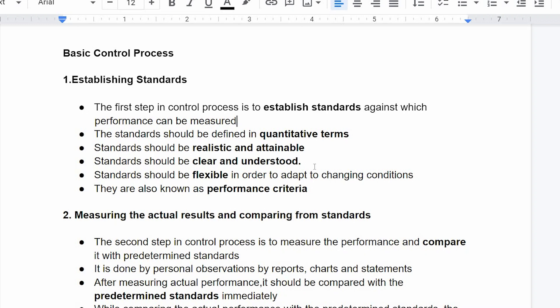The standard should be clear and understood. The standard should be flexible and able to adapt to changing conditions.